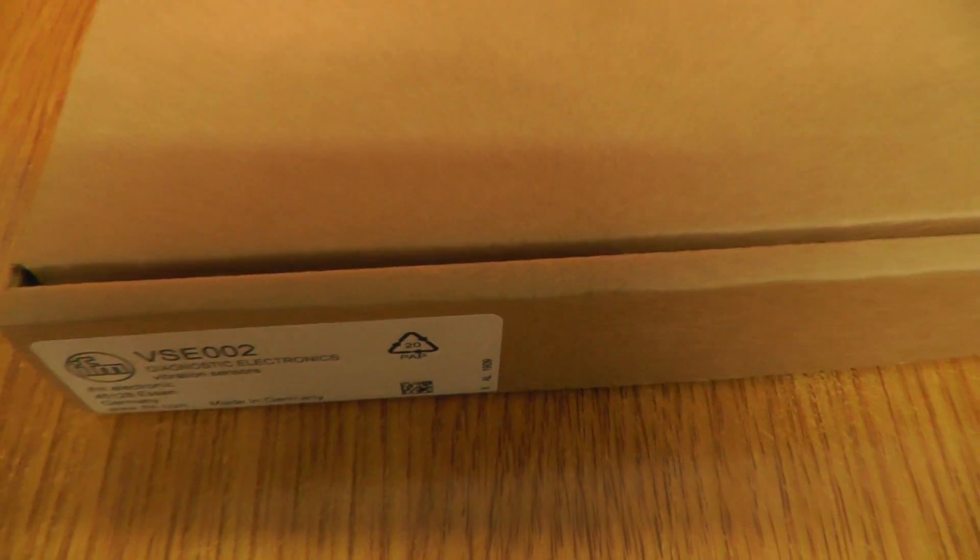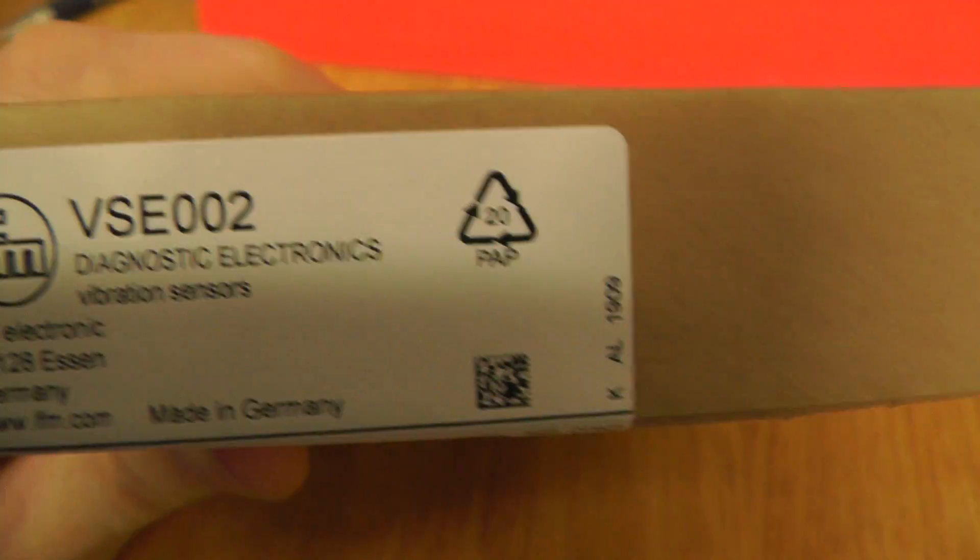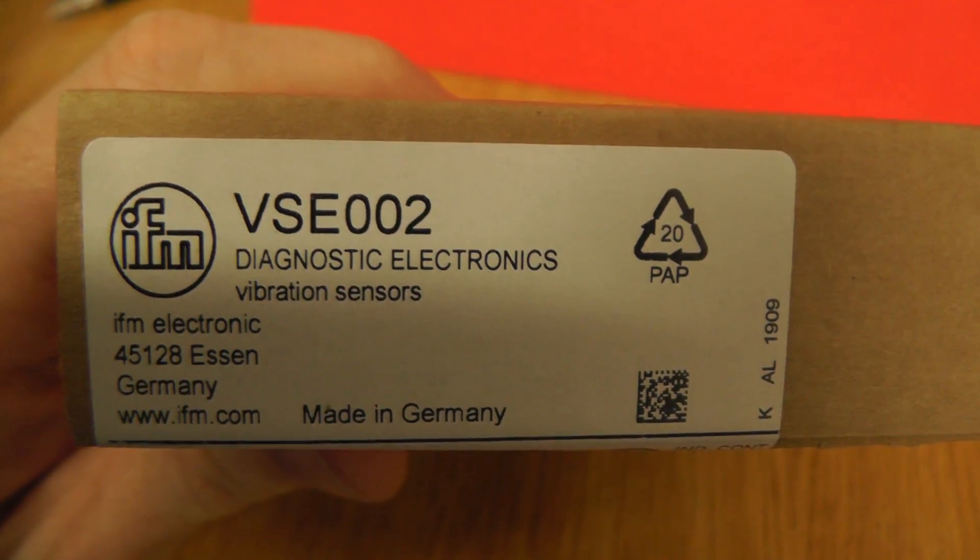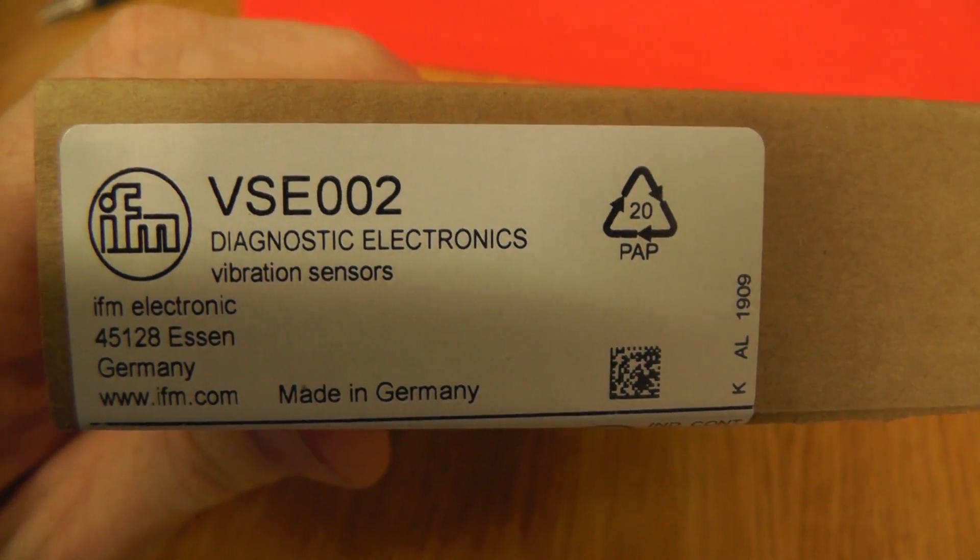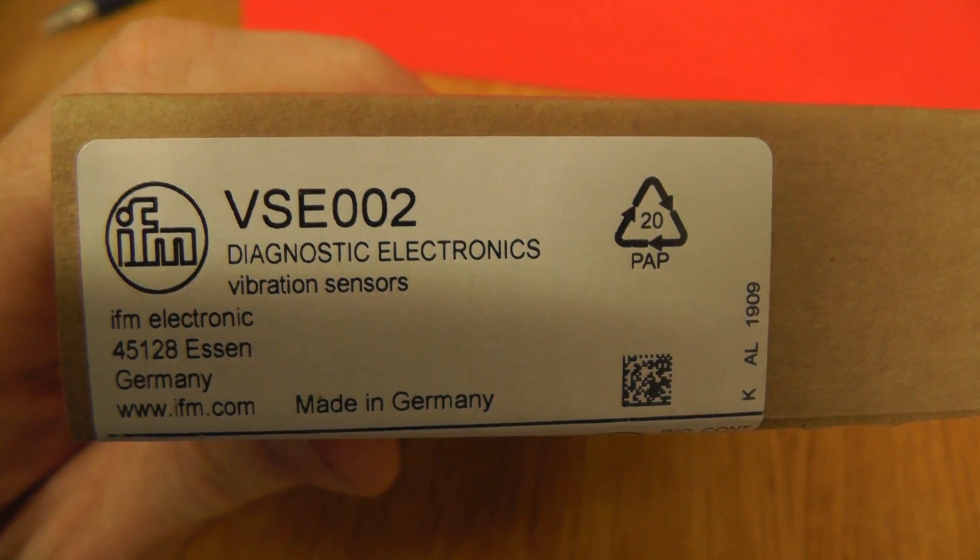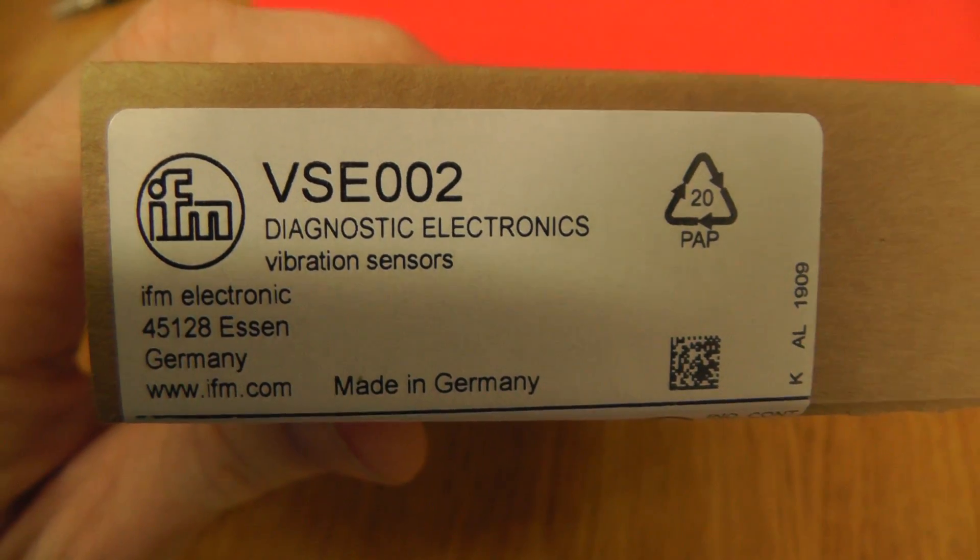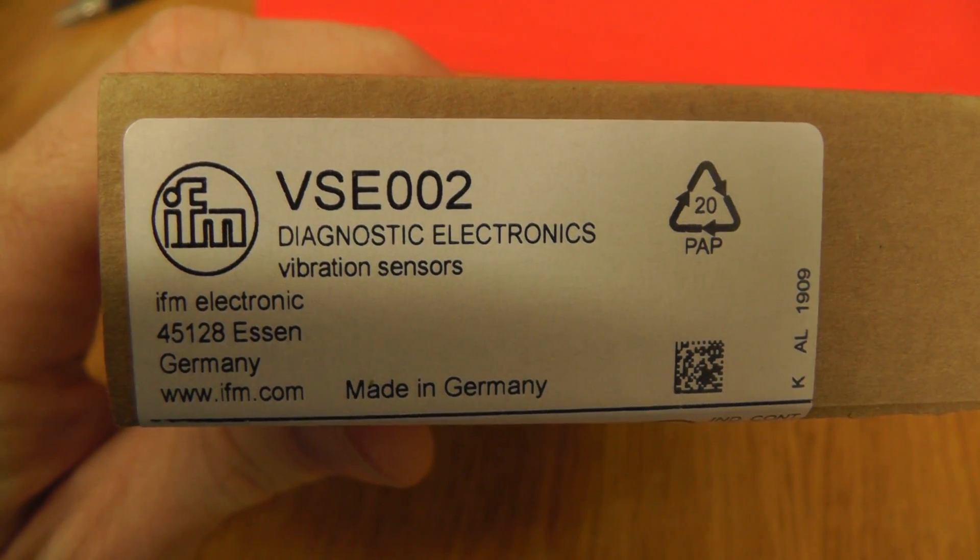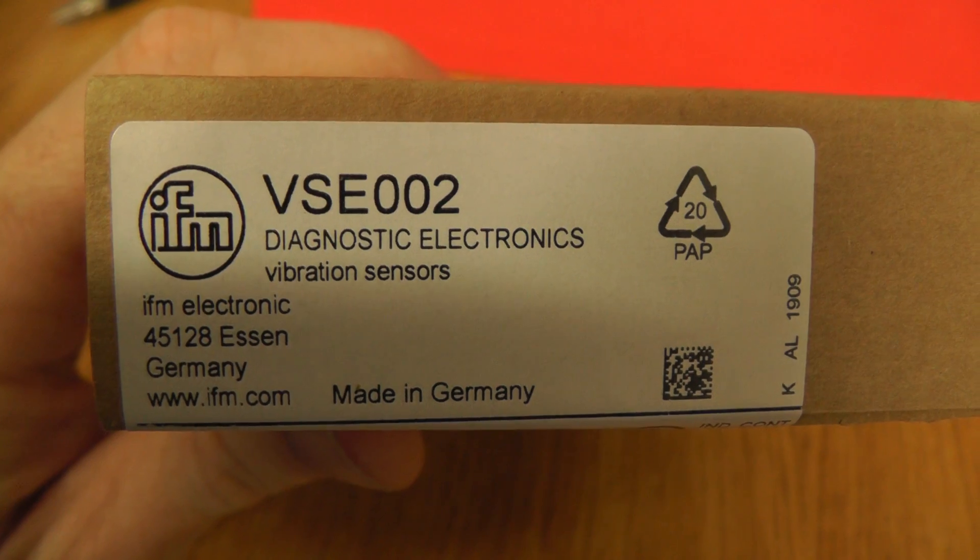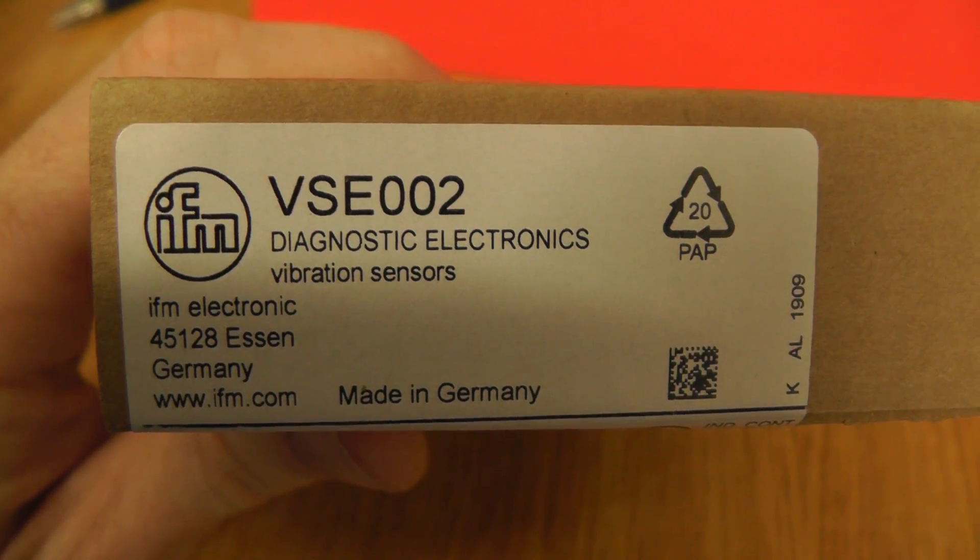Hello to everyone. Today I would like to show you the next product from EFM, and it is diagnostic electronics from EFM002 vibration sensors.